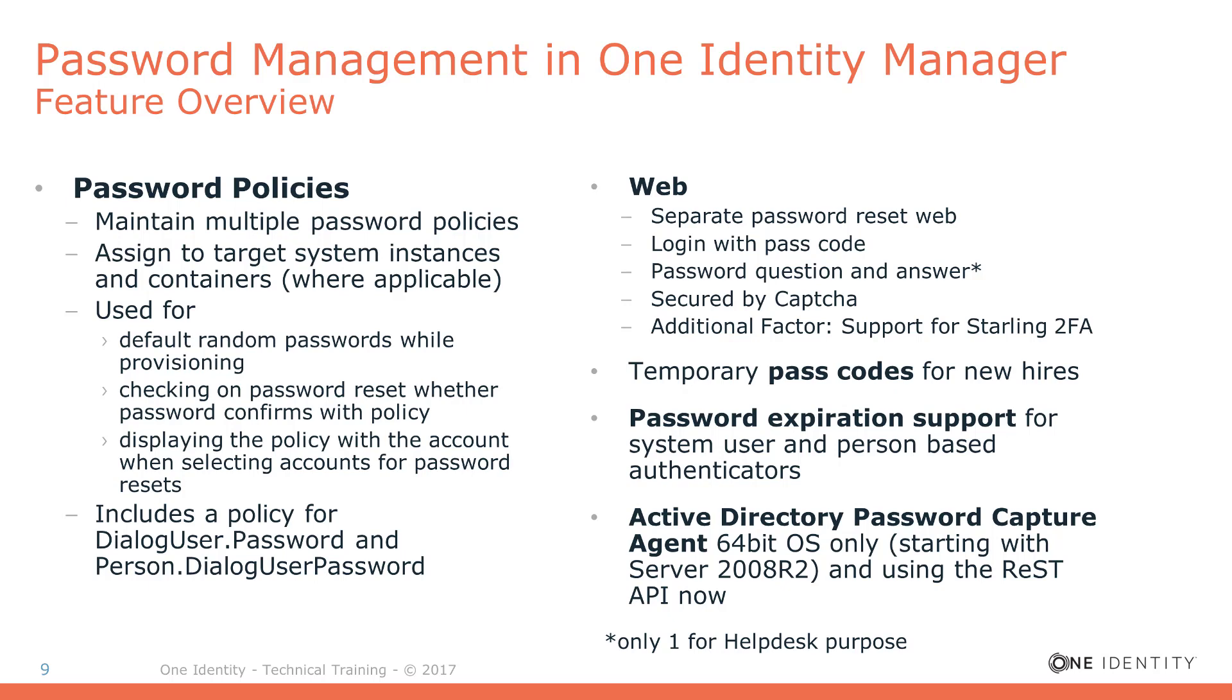On the website, the feature is supported with a specific password reset web. We will show you that in some seconds. Additionally, Starling two-factor authentication is supported with this specific web. The system delivers passcodes for new hires and supports as well password expiration.